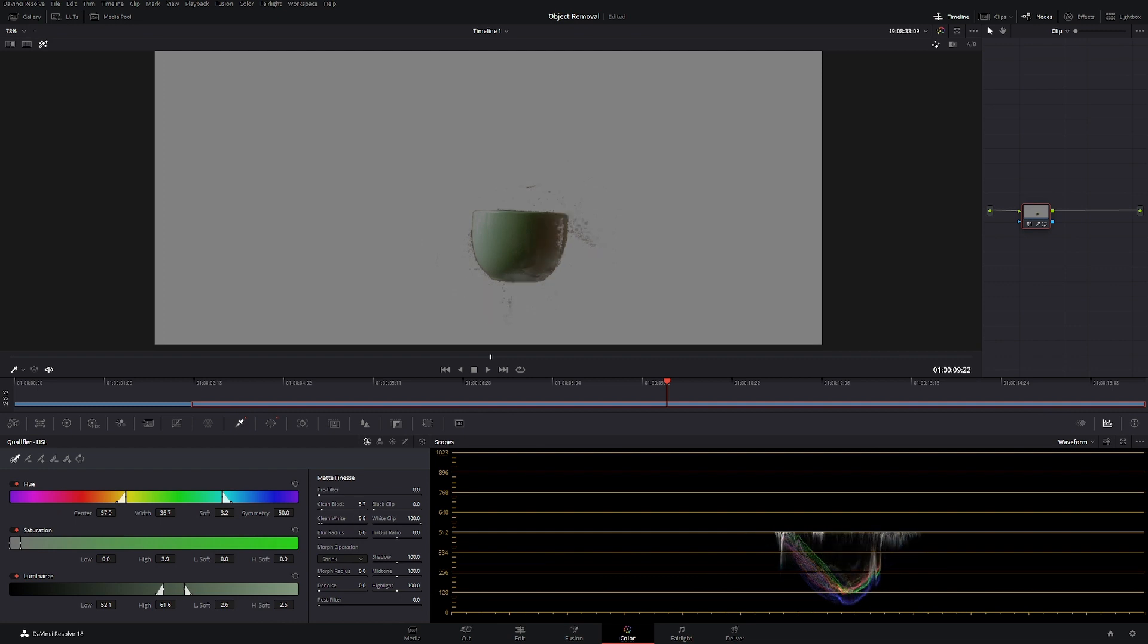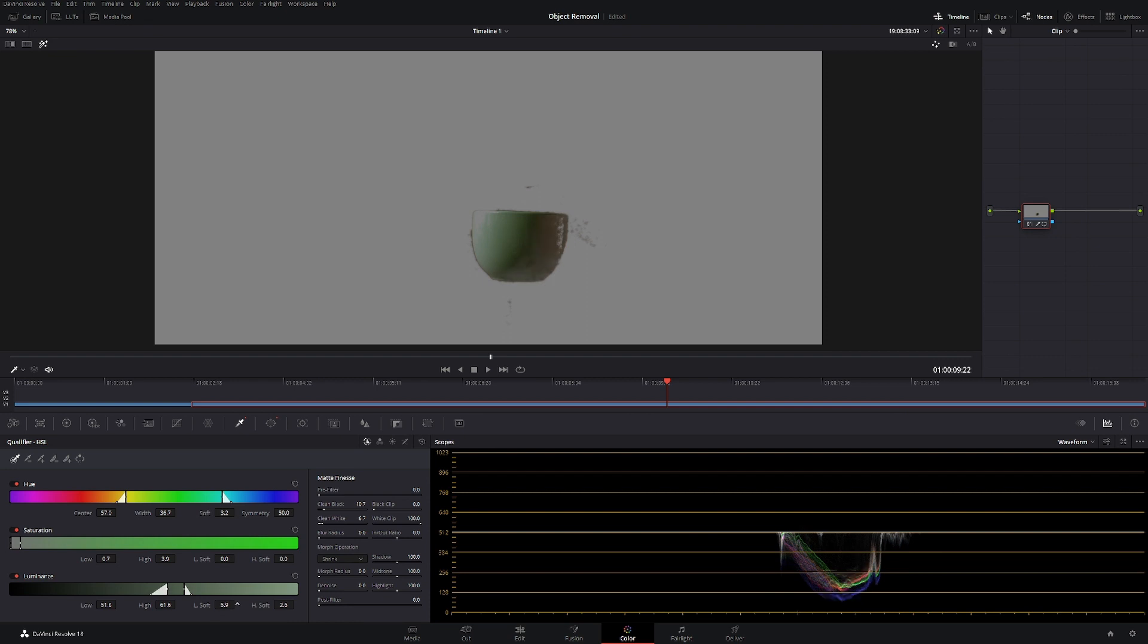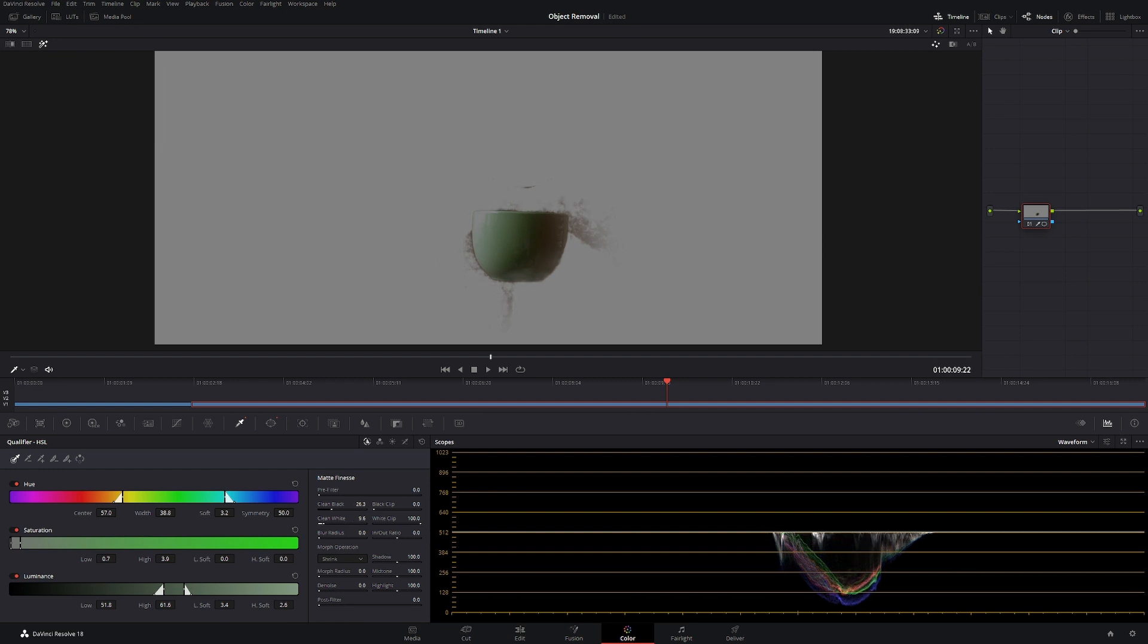Just kind of pull around with it until we get something that we're happy with. Obviously this takes a lot of time. Something like that's not too bad. You can just blur it out a lot and then we have a selection.